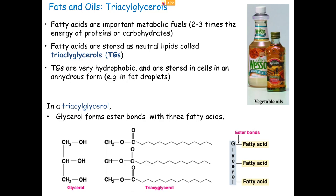We generally call it an oil if it's a liquid at room temperature (25°C), and a fat if it's a solid at room temperature. The source is somewhat irrelevant—it depends on the structure. Most fats come from warm-blooded animals, and most oils come from plants or cold-water fish, but the designation is purely based on state at room temperature.